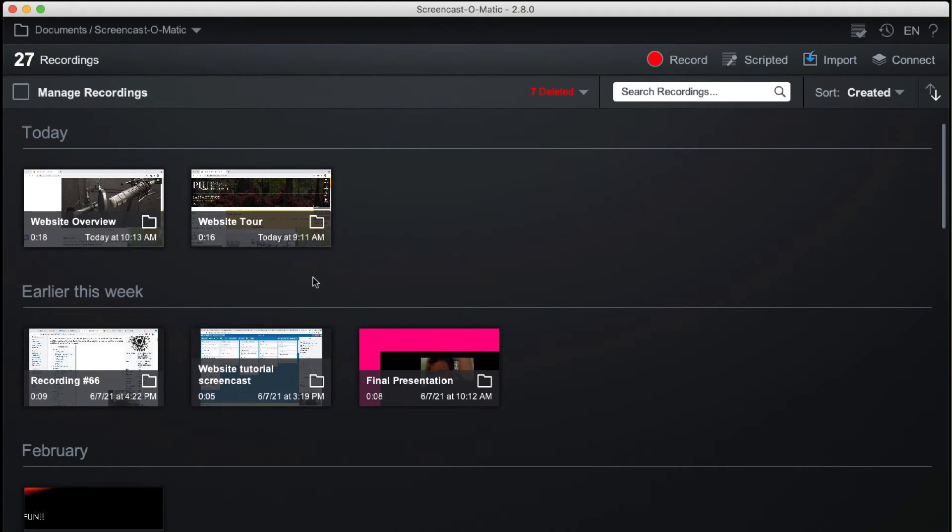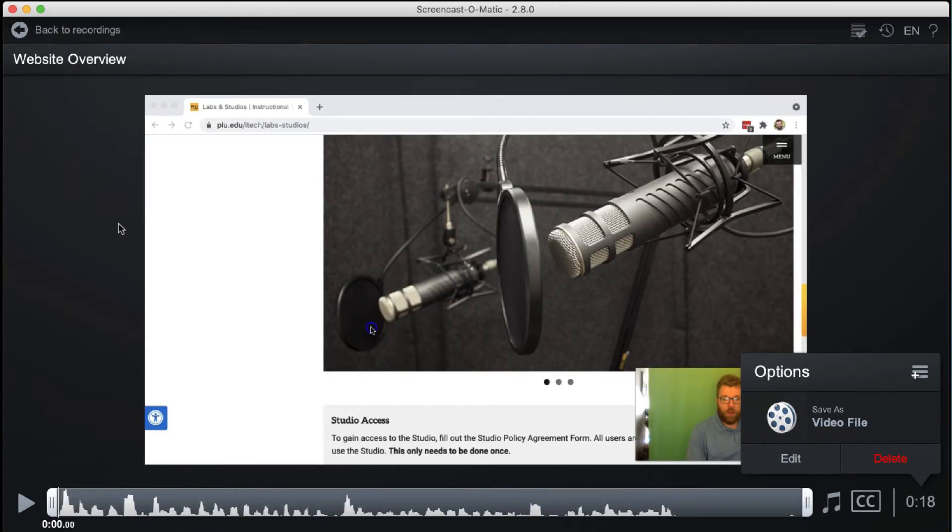Alternatively, to edit a previously captured recording, select the recording from the Home window, then click Edit from the bottom left of the Options window.